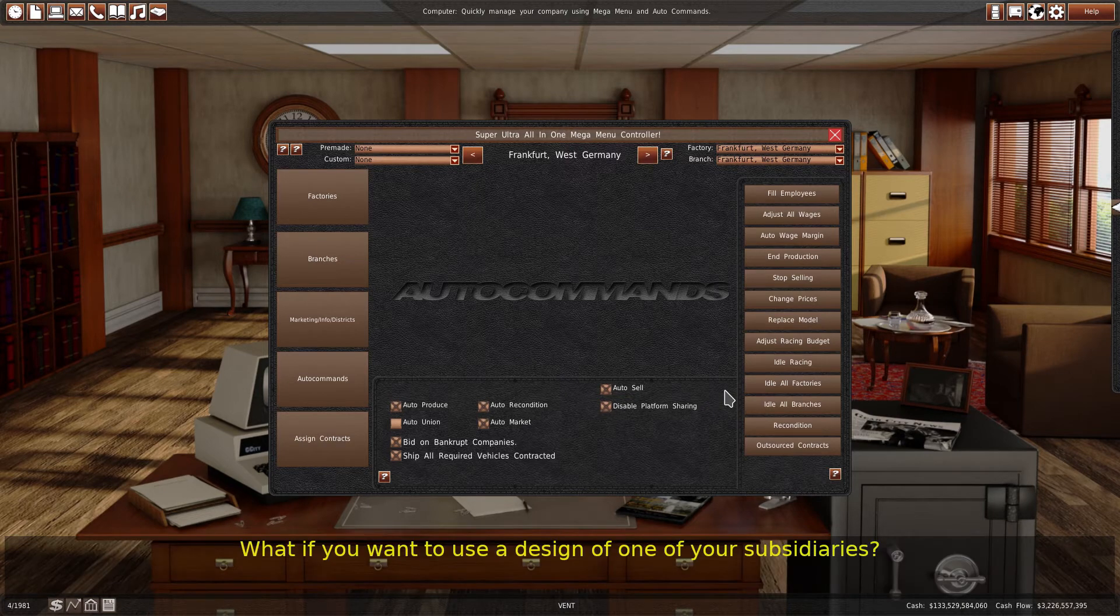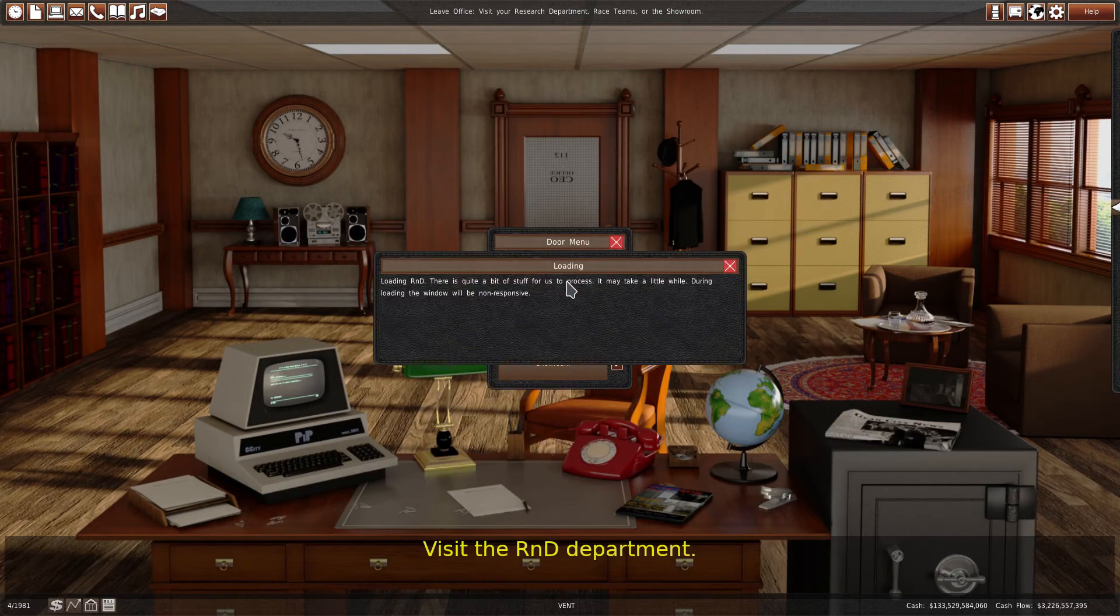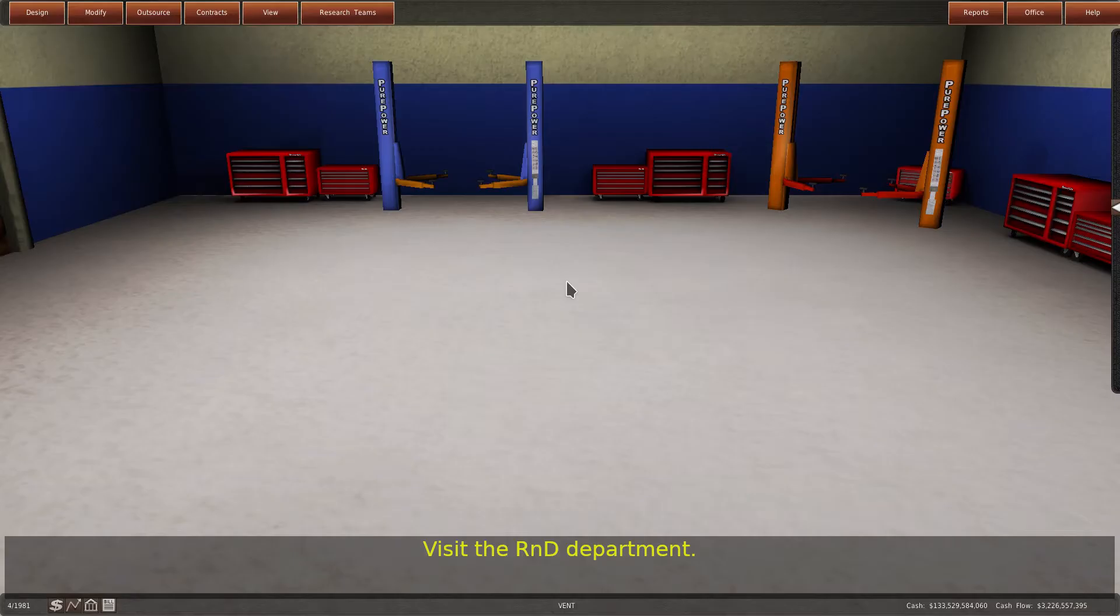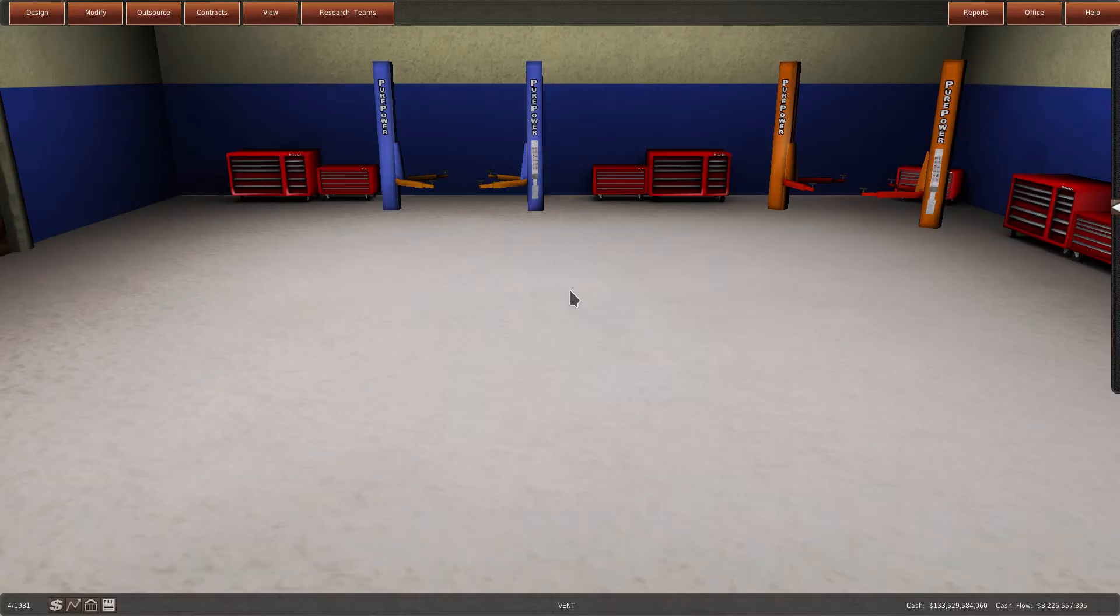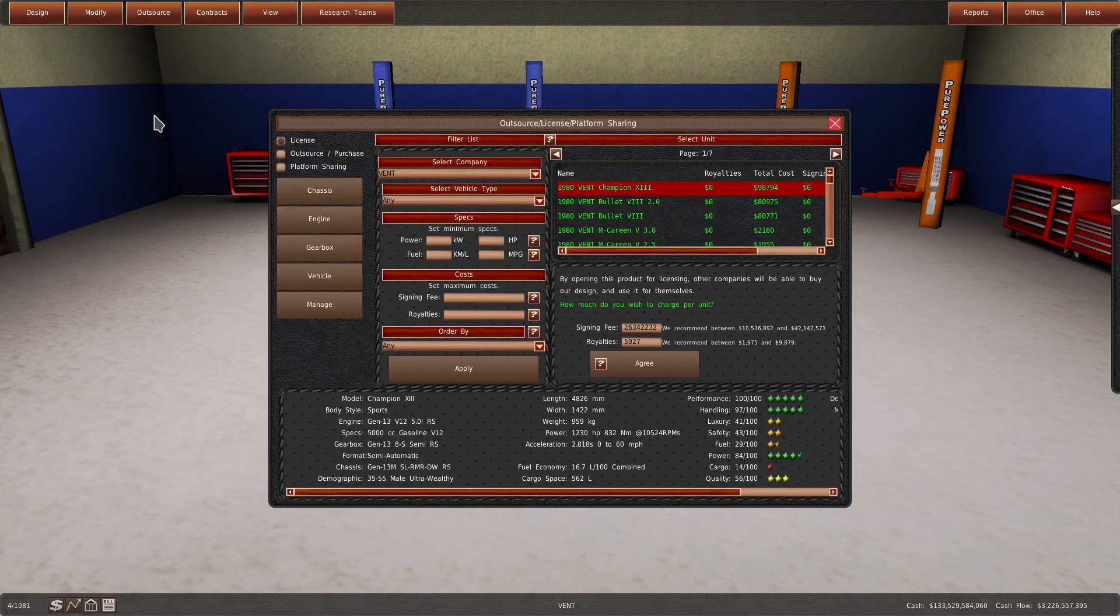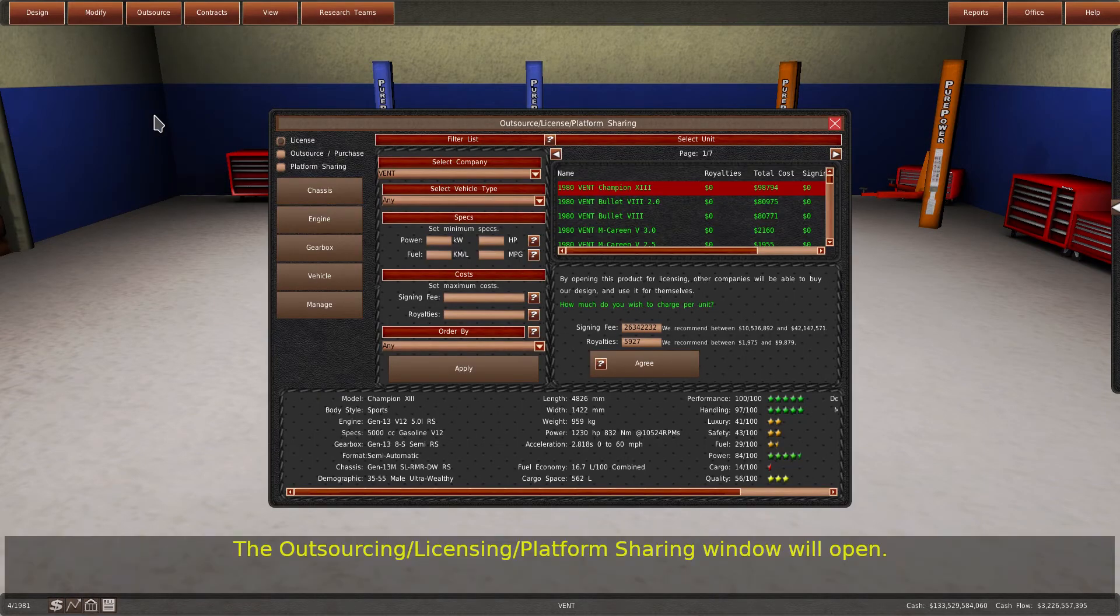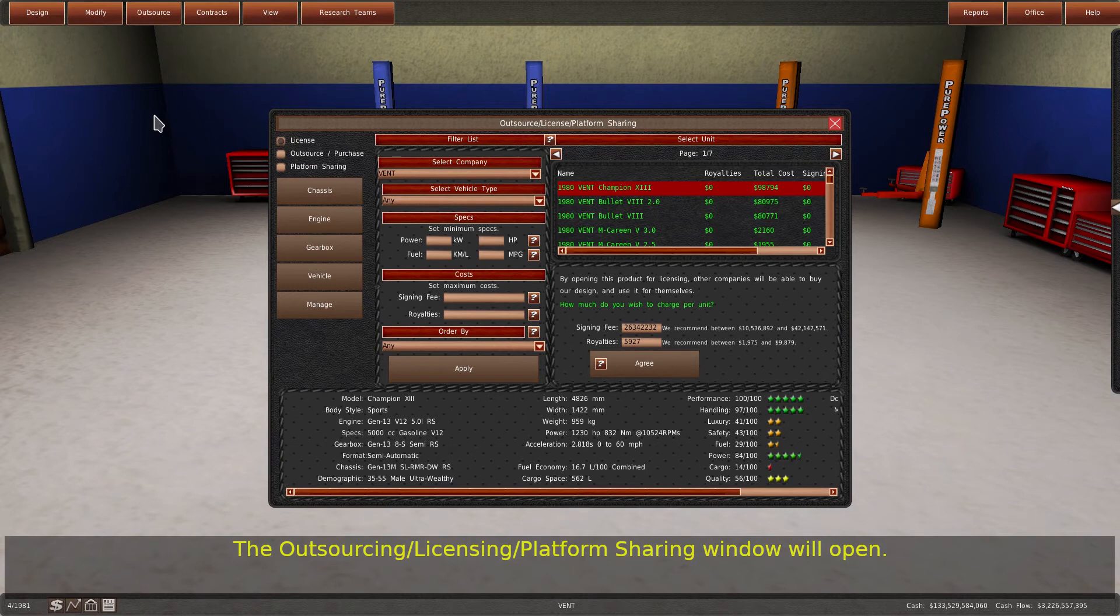What if you want to use a design of one of your subsidiaries? Visit the R&D department, then click the outsourcing button at the top and select what type of design you want. The outsourcing/licensing/platform sharing window will open.